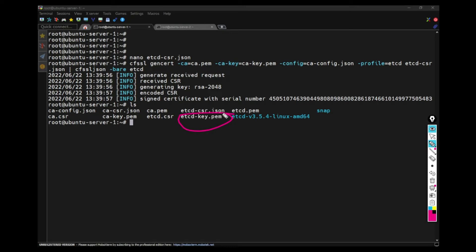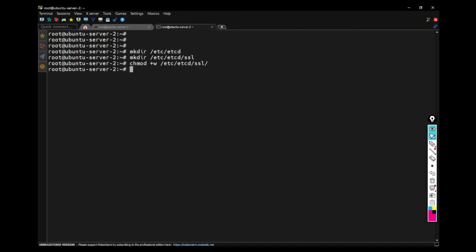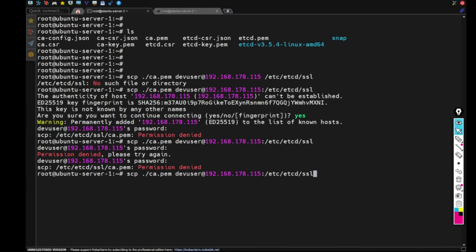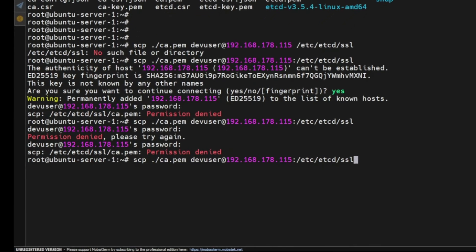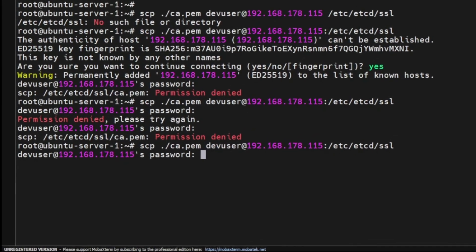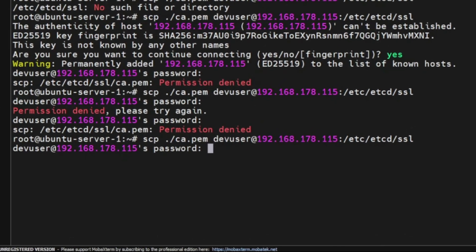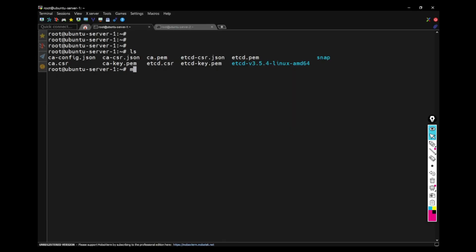Now, what I have to do is I have to copy this to the server to the second machine as well. And I am creating folder to copy these files. So I'm creating ETCD folder in ETC folder. And then I've also created SSL inside that. I'm changing the permissions of that folder. Now using SCP command, you have to copy three files, which are highlighted in the last step, CA PEM and ETCD and ETCD key PEM, all those files to the server too.